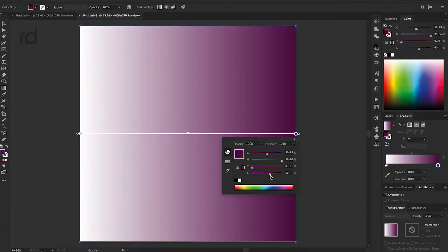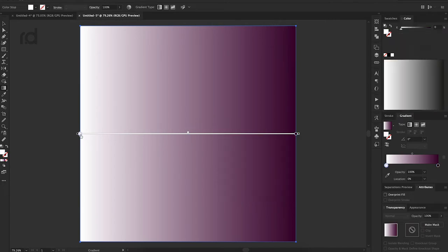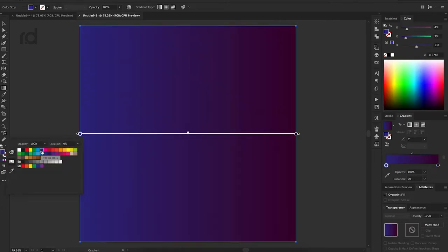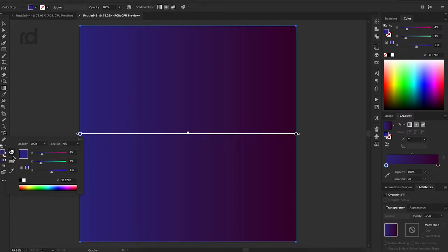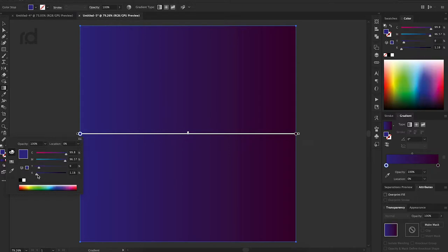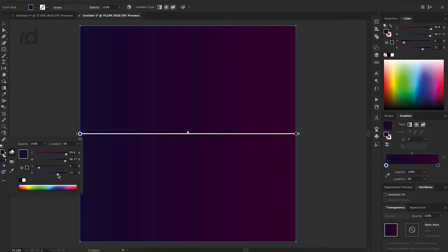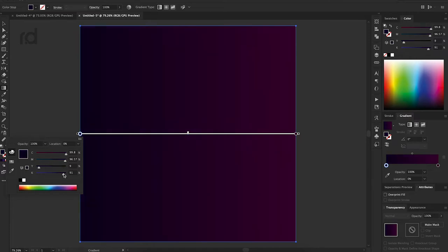The color is dark. The effect is dark. The color is pink. The color is blue. The color is dark. Now the gradient is pink and blue.